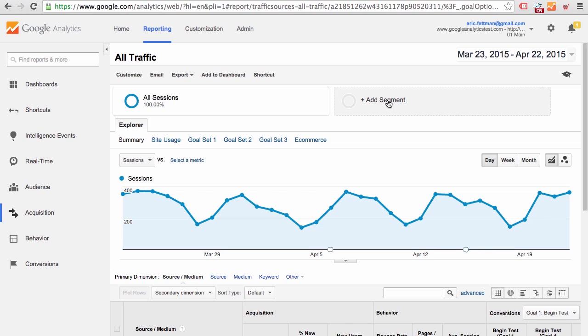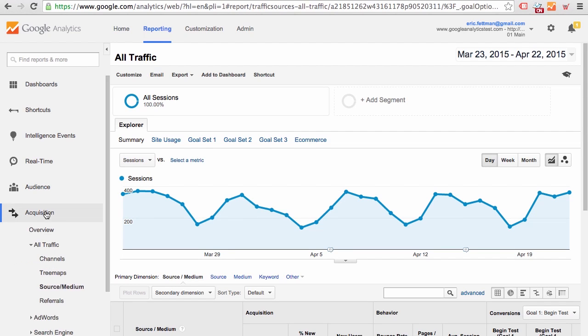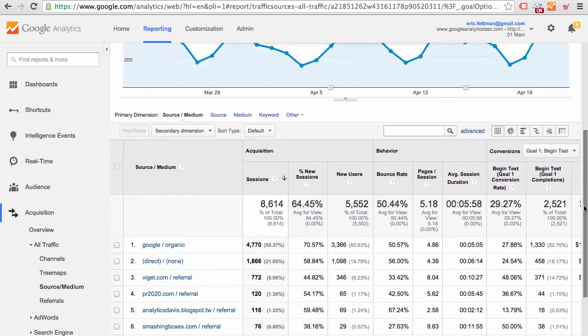Let's start in the all traffic report. We are in Acquisition, All Traffic, Source Medium. We can see that Google organic is the top referring source medium.